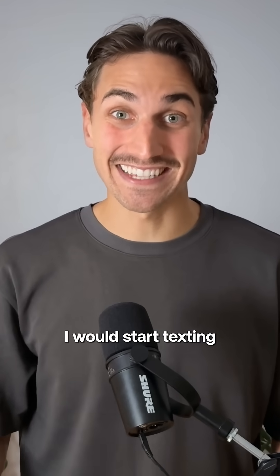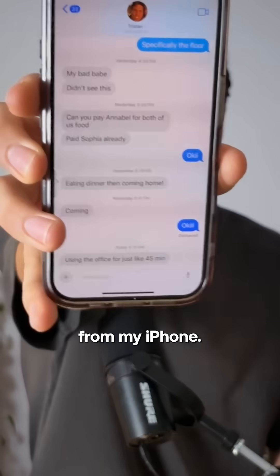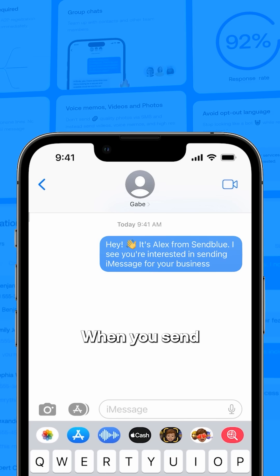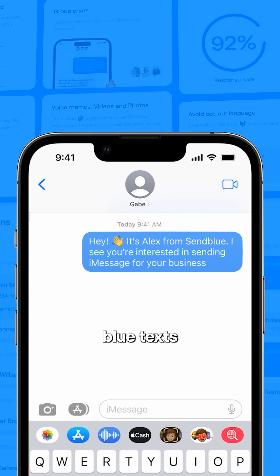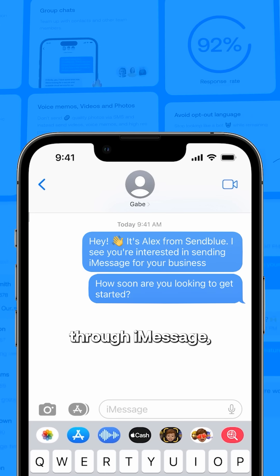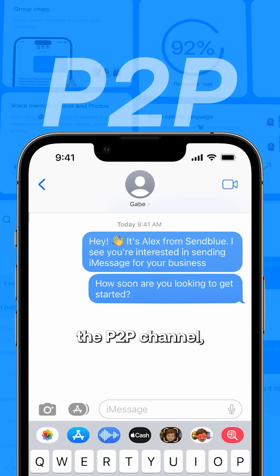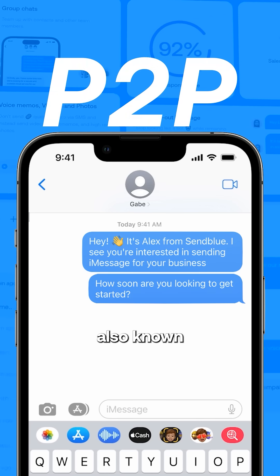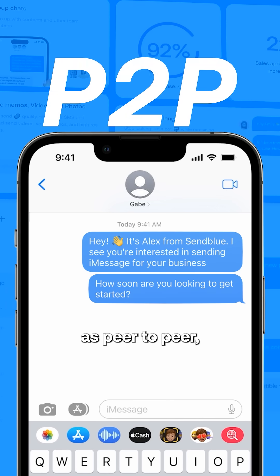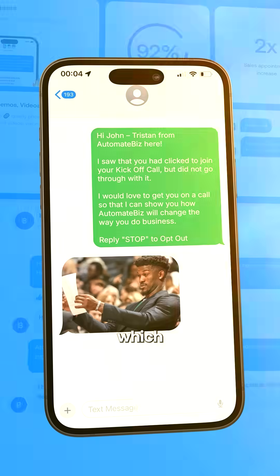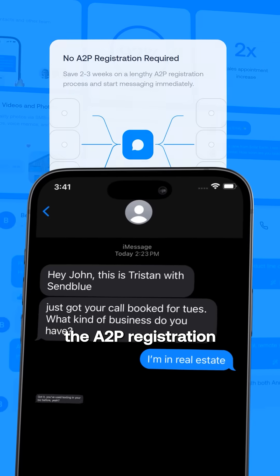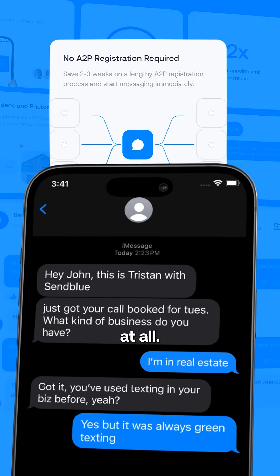Then, I'd start texting straight from my iPhone. When you send blue text through iMessage, you're using the P2P channel — also known as peer-to-peer — which doesn't fall under A2P registration at all.